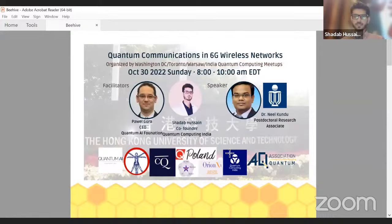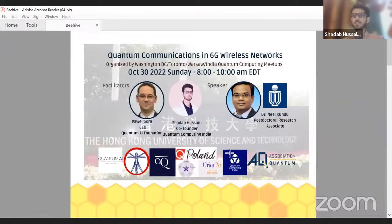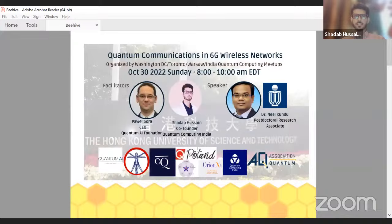Hi everyone, I'm Shada and I'm the co-founder of Quantum Computing India. We have Dr. Neil here, who is a postdoc, and he will be the speaker for today presenting on quantum communications networks. Before jumping to the talk, let's introduce the meetup group first.